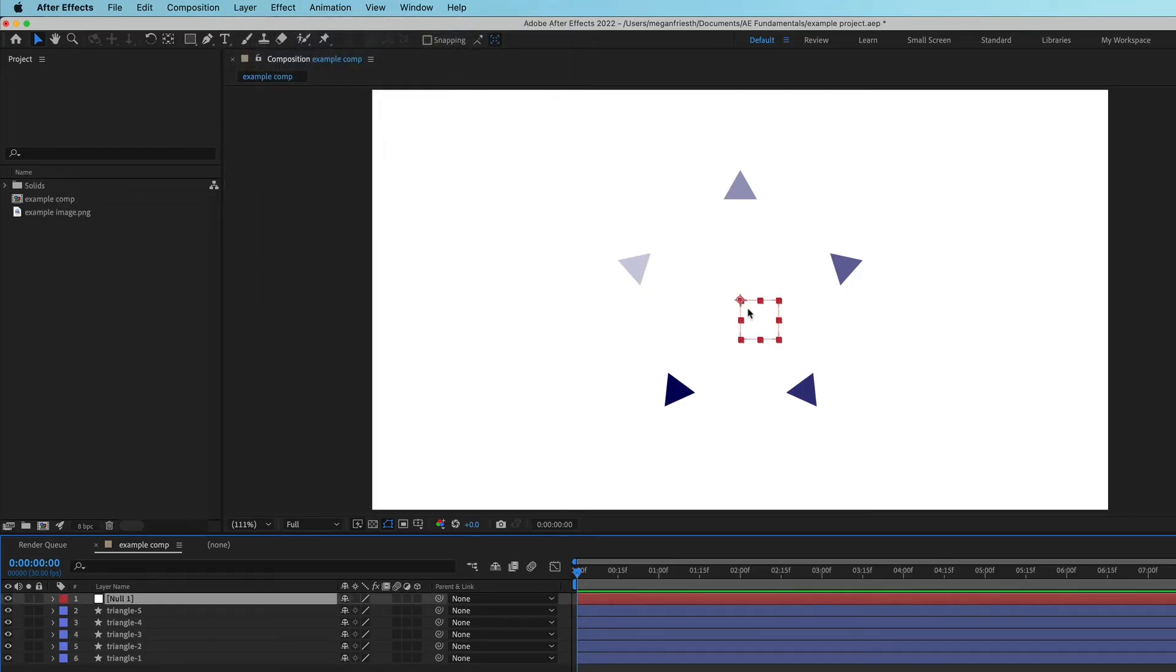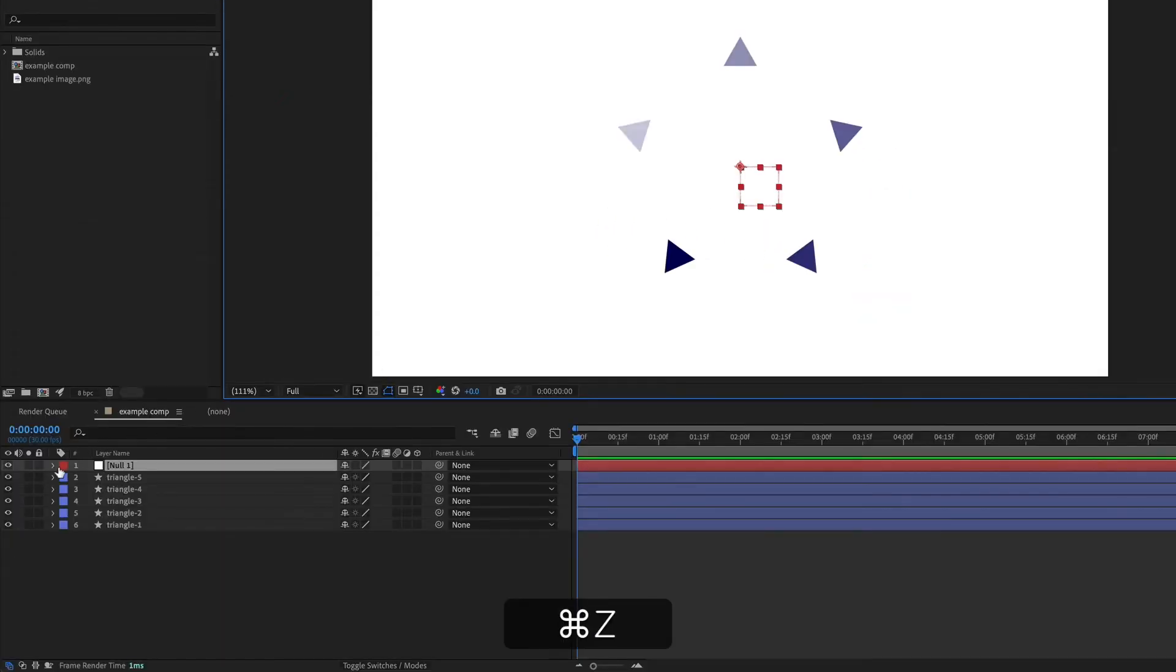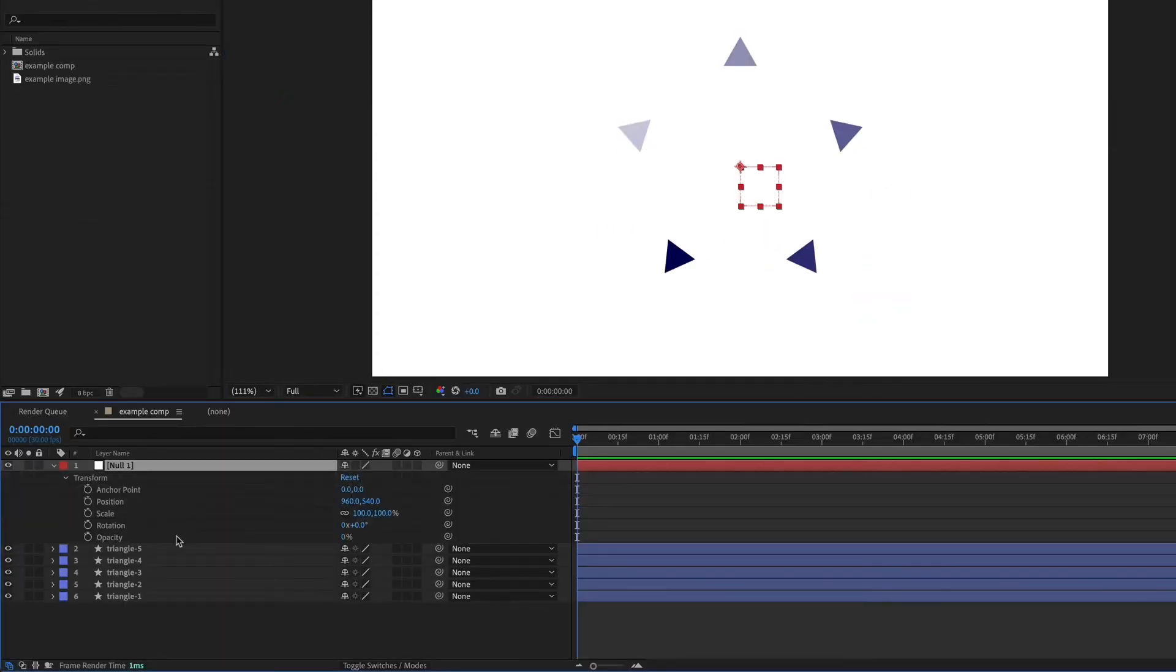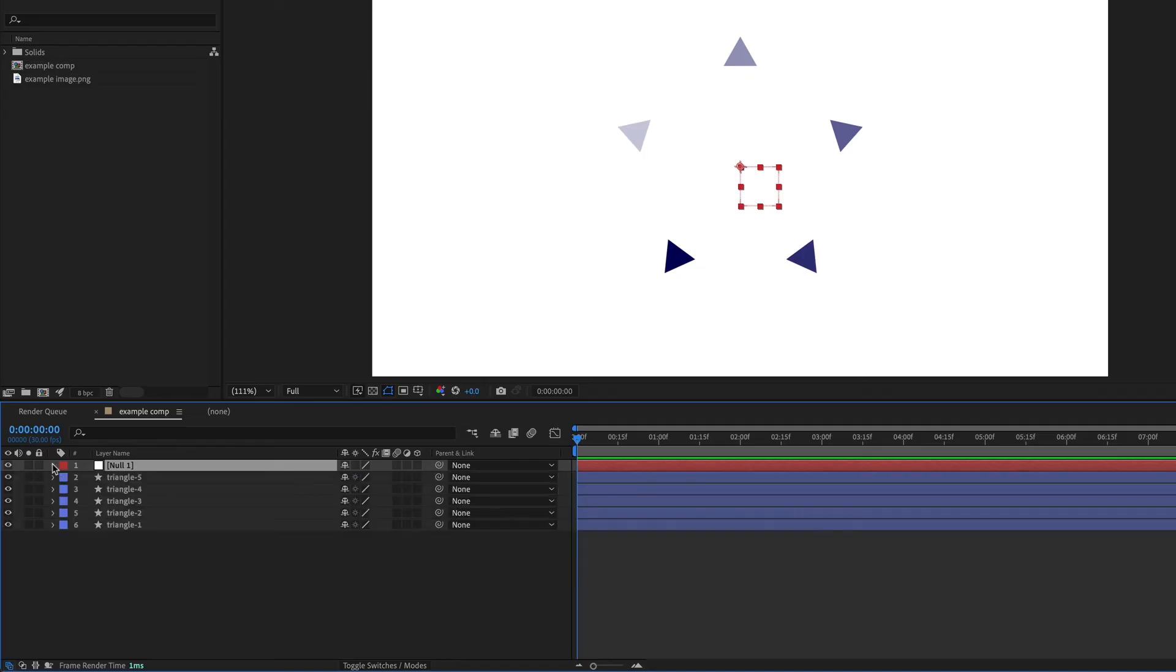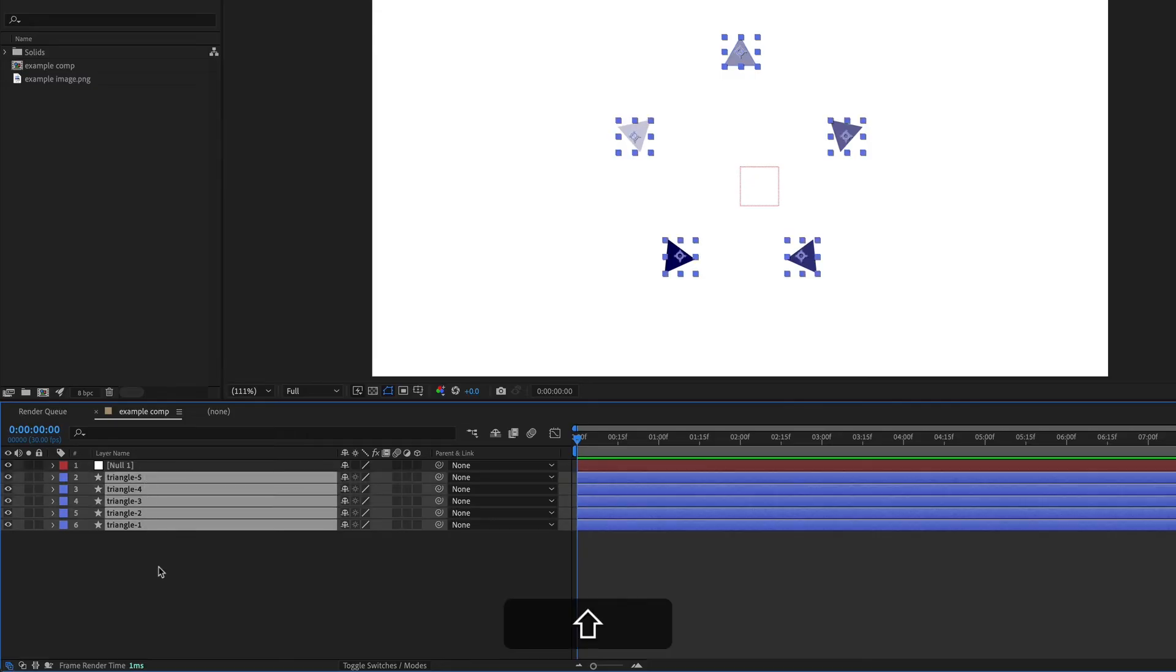This is the null and it's just an invisible layer that I can move around or animate just like any other layer. So what I want to do is attach all of these triangles to the null. And if I select the first one, then hold down shift and select the last one...